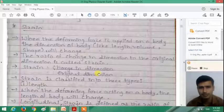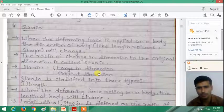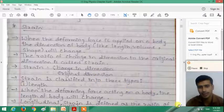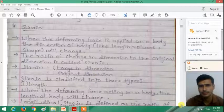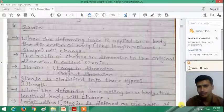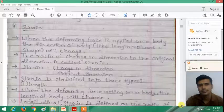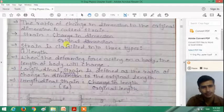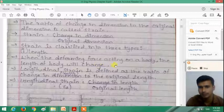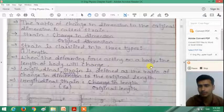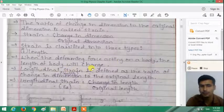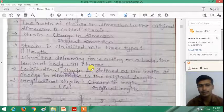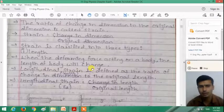Depending on which dimension changes — length, volume, or shape — the strain is classified into three types: longitudinal strain, volume strain, and shearing strain. When the deforming force is applied perpendicular to the body, the length of the body will change. The strain associated with the change in length of the body is called the longitudinal strain.